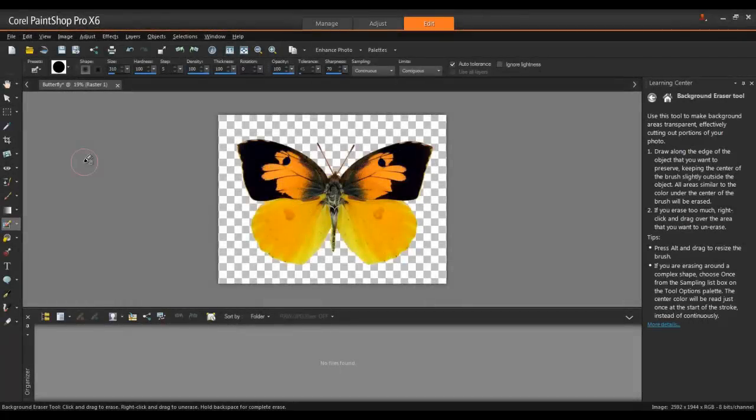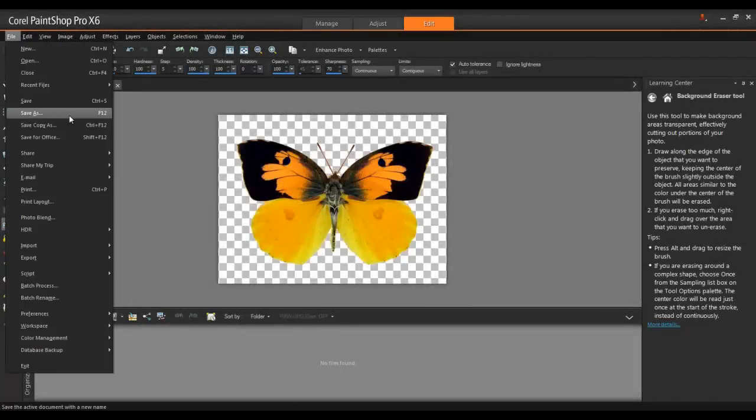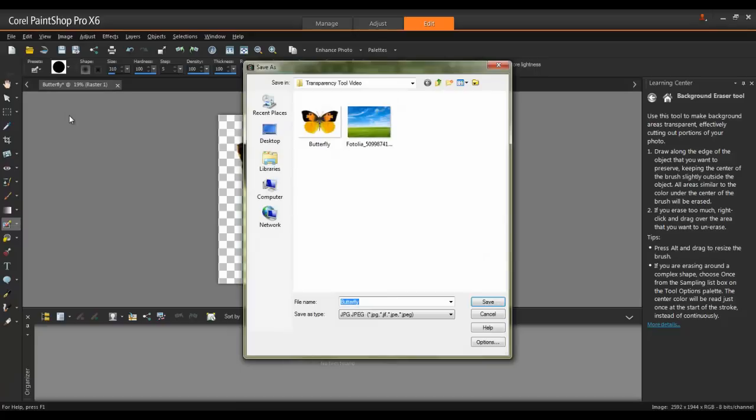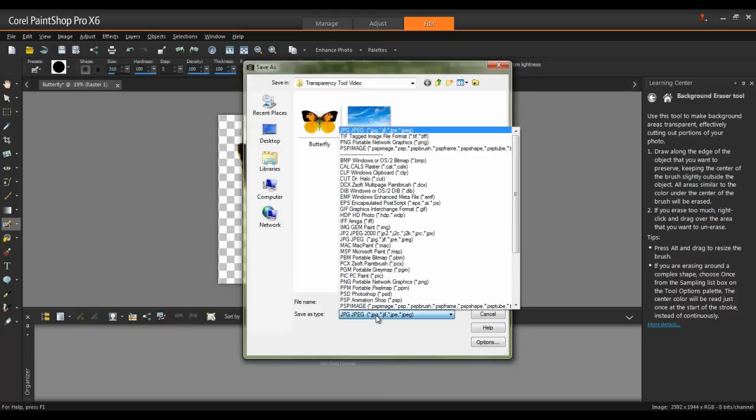When the background has been completely removed, click File and then select Save As. It's always good to save a copy as a PSP image format, that way you can go back and edit the image later without losing any image quality.